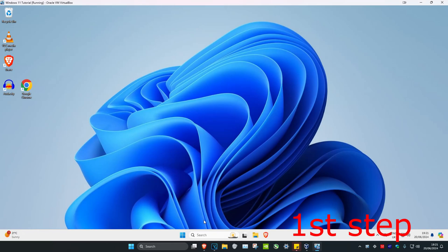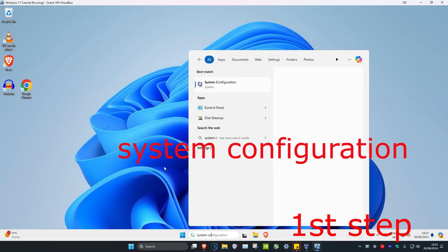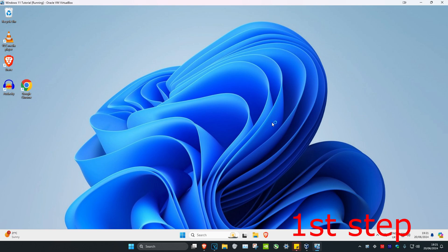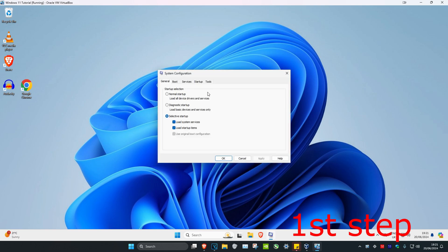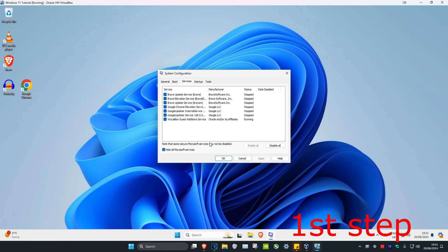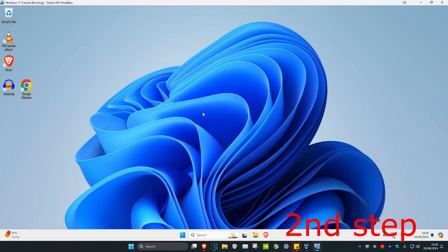For the first step, head over to search and type in system configuration, then click on it. Once you're there, click on services, tick hide all Microsoft services, click disable all, and then click OK.